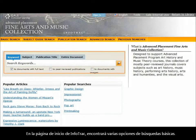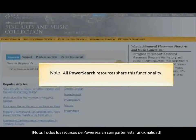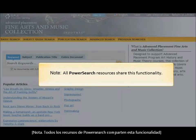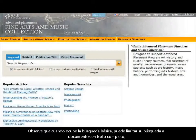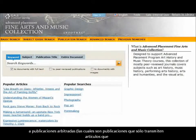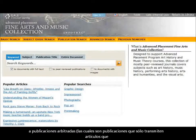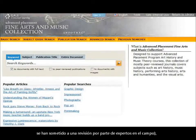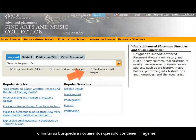On the InfoTrack homepage, you'll find several basic search options. When using these basic searches, you can limit your search to full-text documents, to peer-reviewed or refereed publications — those are publications that only publish content which has undergone a review by experts in the field — or limit your search to only documents that contain images.